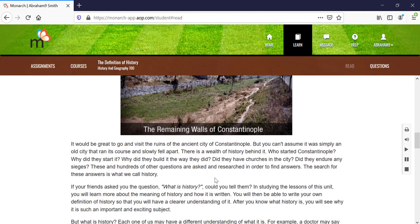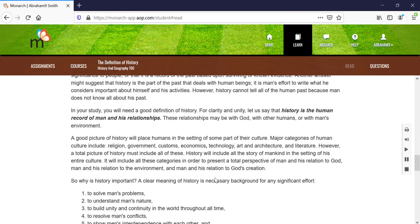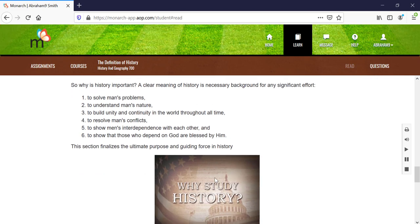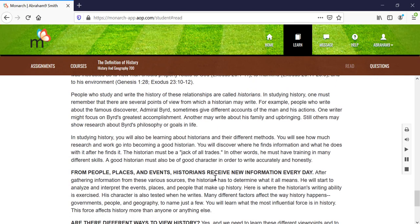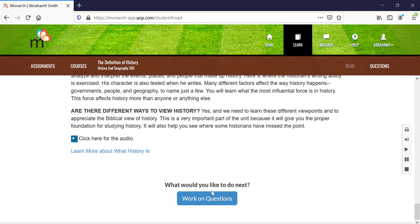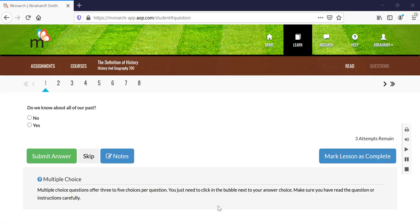Once your student has finished reading through the lesson and has a good grasp on the content, they can begin working on their assignment. Assignments include questions such as matching, fill in the blank, multiple choice, and true and false.